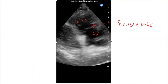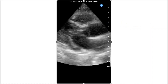This is the RV inflow view — this is the RV, this is the RA, and these are the tricuspid valves. This is the parasternal long axis, and as you tilt the transducer towards the patient's hip, you get the RV inflow view as shown in this video.